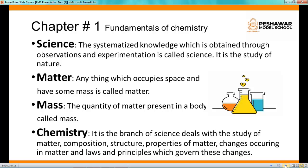The third definition is mass. The quantity of matter present in a body is called mass.